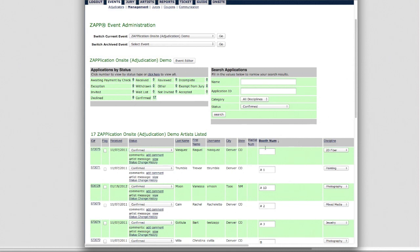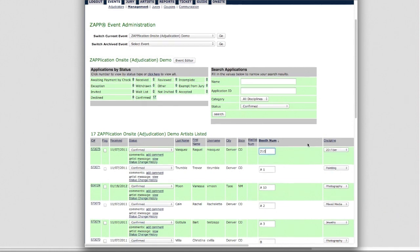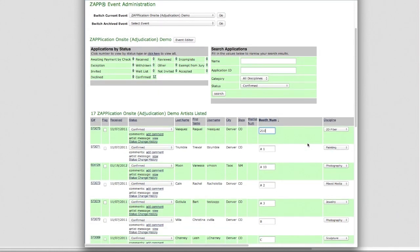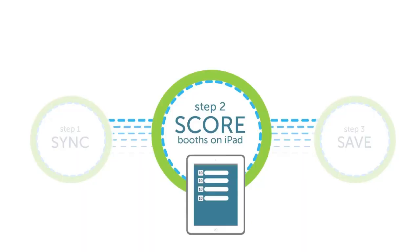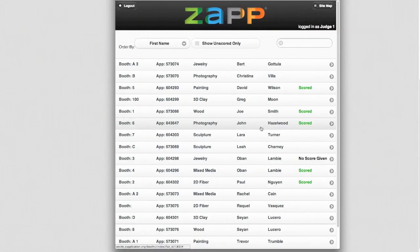You'll need to make sure all the artists coming to your show have been assigned a booth number. The Zap team can walk you through the few other items needed to fully set up Zap On Site. Once your setup is complete, you can turn your attention to other important show preparations. You won't have to spend time making judging or scoring books.